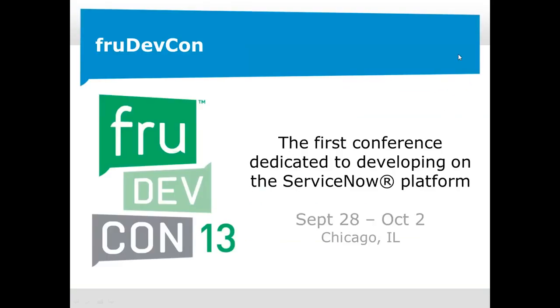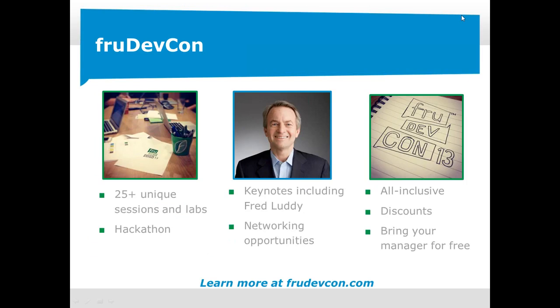So I wanted to tell you a little bit about it. This conference is the first conference dedicated to developing on the ServiceNow platform. It's being created by developers for developers, and like I say often, this isn't your standard conference. It's really a learning experience. It's going to be very hands-on. You're going to walk away with real solutions that you can use back at your office. It does take place September 28th through October 2nd at the Westwood in Chicago. We're going to have over 25 unique sessions and labs. It's very hands-on. We have six tracks. So the event will end with a hackathon where you can join up with colleagues or new friends to compete for some big prizes.